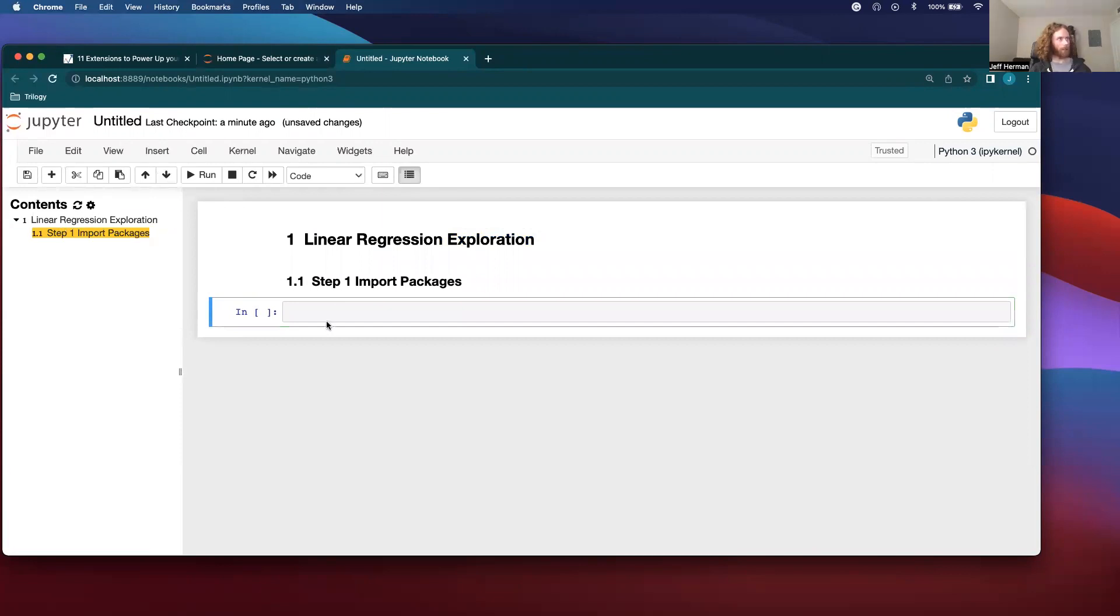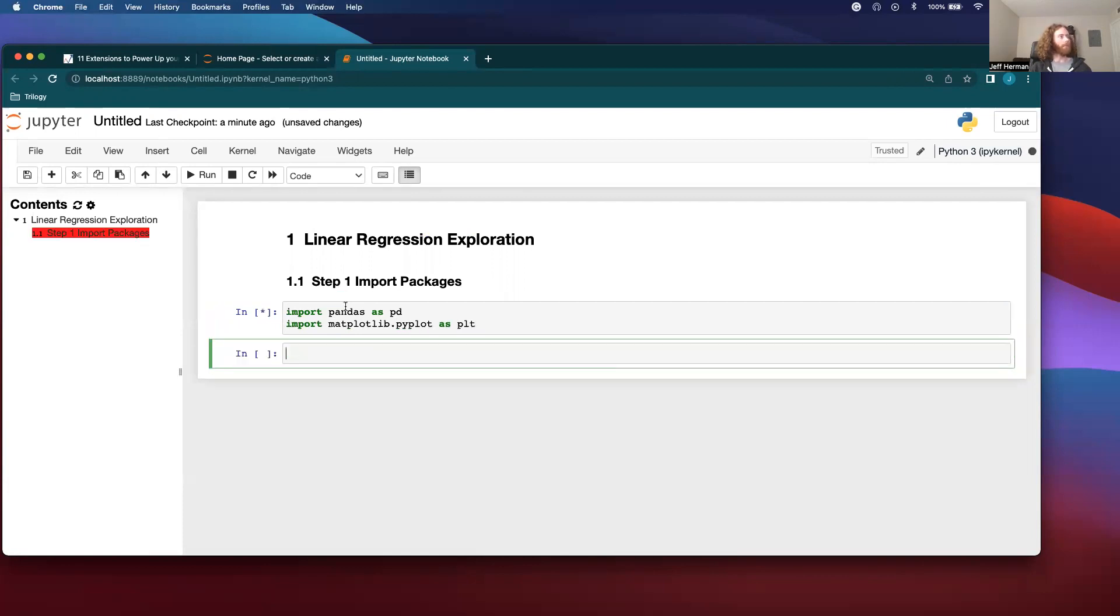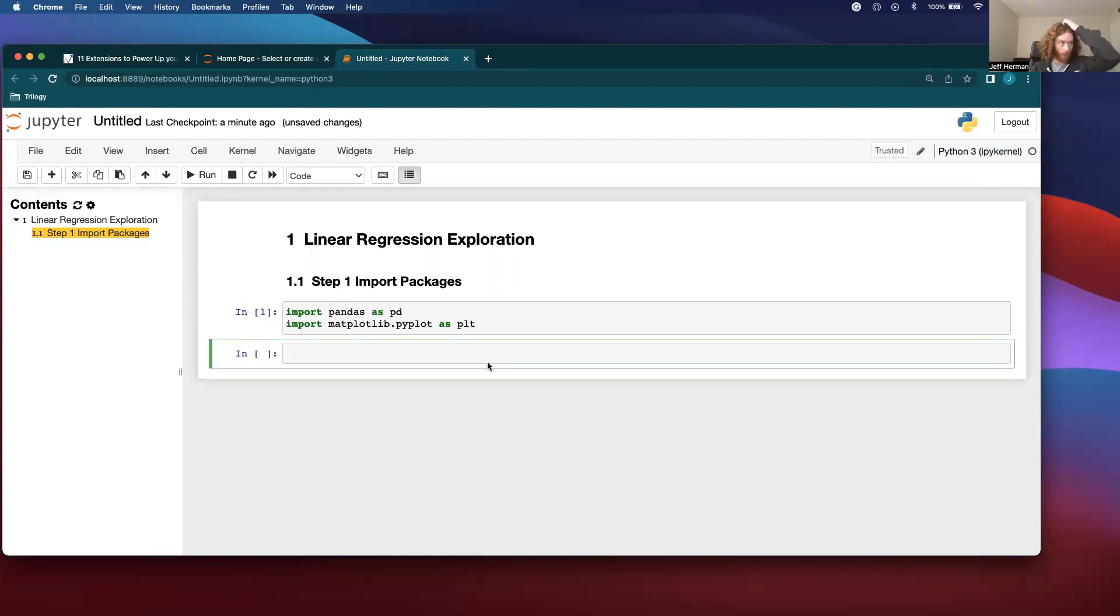Yeah, there it is. And import pandas as pd, import matplotlib.pyplot as plt. And then it's also kind of nice is it shows you what's running in a notebook.